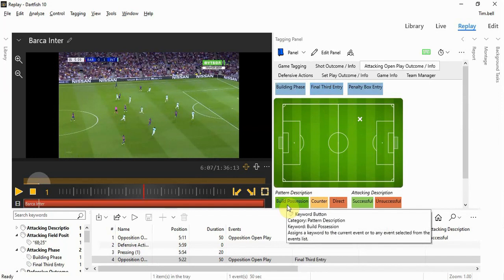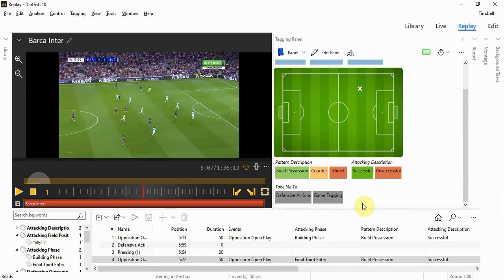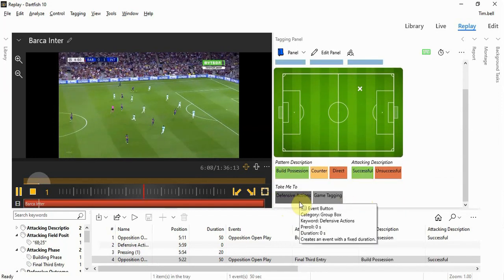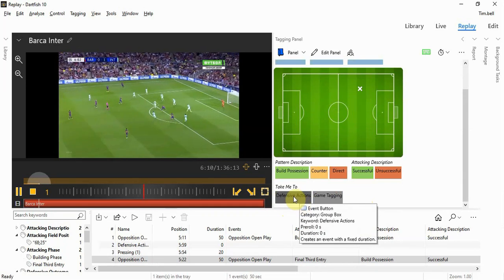They've done this by building possession successfully. Play it on a little bit more to see our defensive actions.